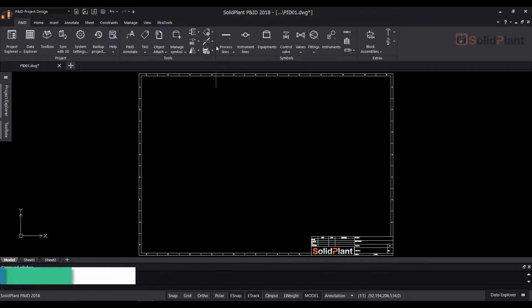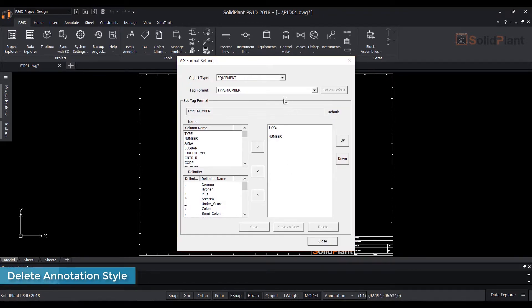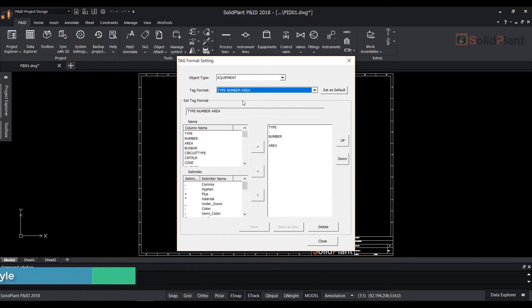If you want to delete an annotation style simply select the tag format in the tag setting menu and hit delete.